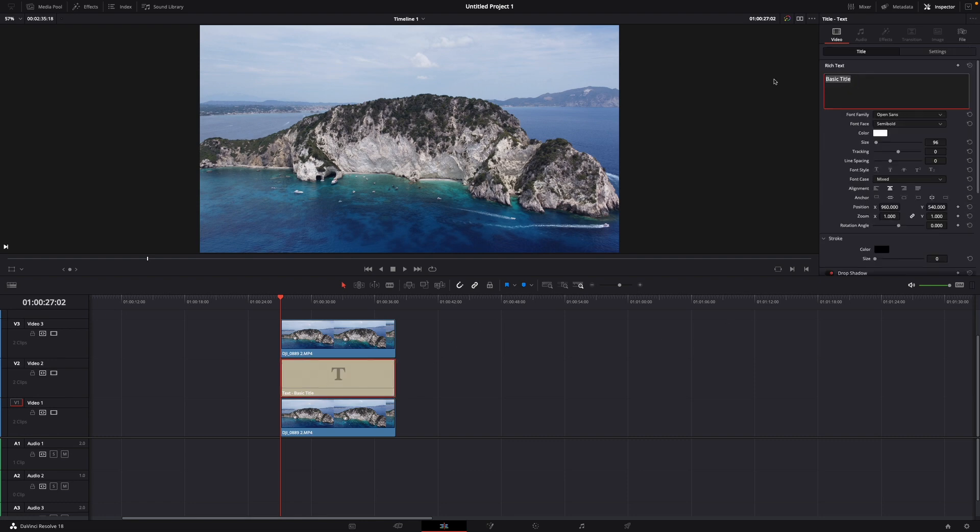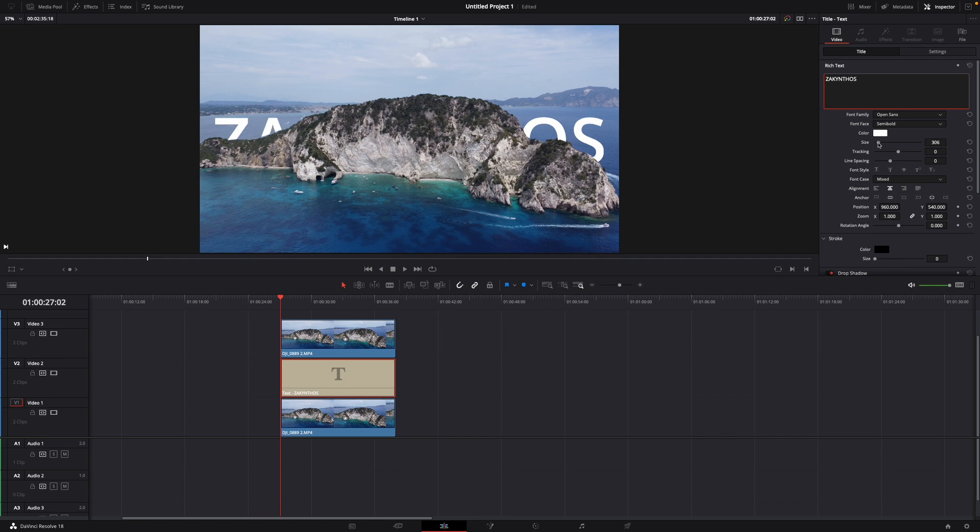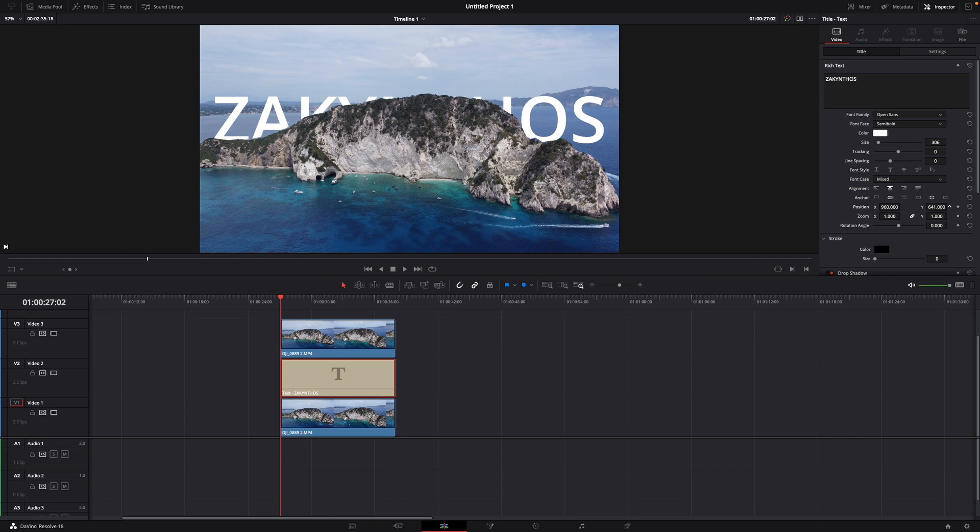And now you actually just adjust the text. So we can just write whatever we want. For example like this and then make it bigger. And here you can already see the text. Of course you can make another color or for example you can move it here up or down. I'm moving it up like this.